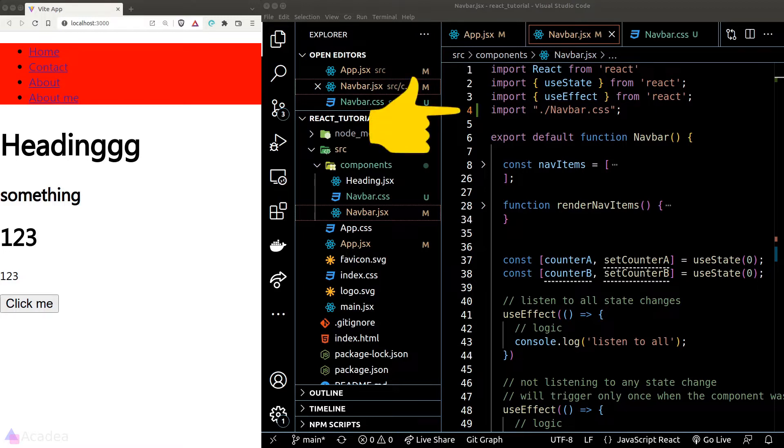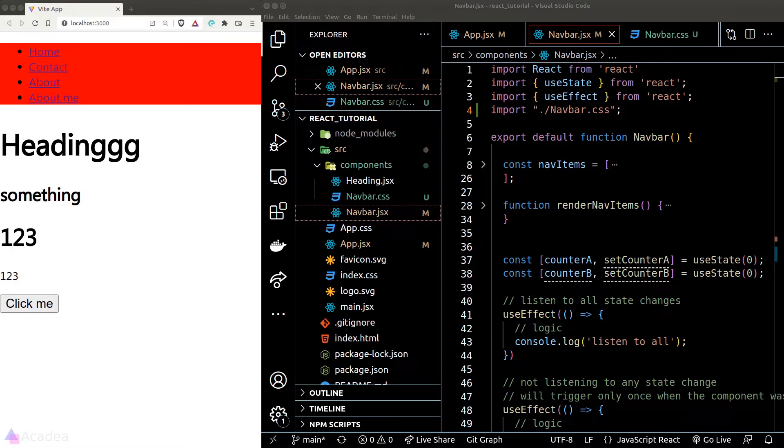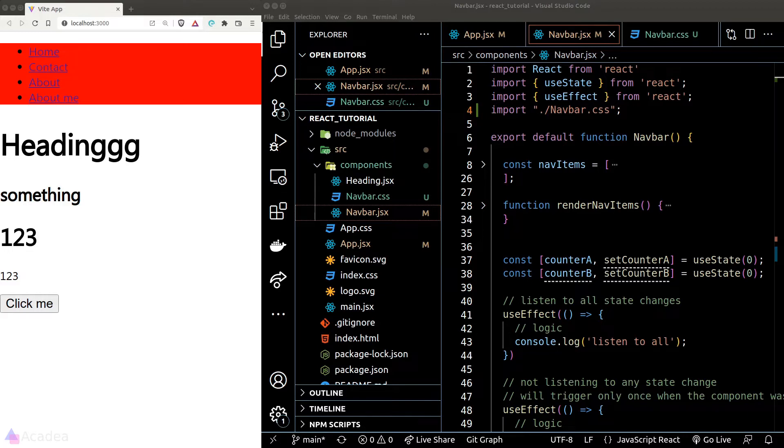When we import a CSS file, just like what we did here, the style sheets defined inside this CSS file will not be scoped to this component. In fact, the moment when we import a CSS file, everything will become available to our whole app. In other words, whatever I have defined inside the navbar.css file will become available to my heading component and also my app component.